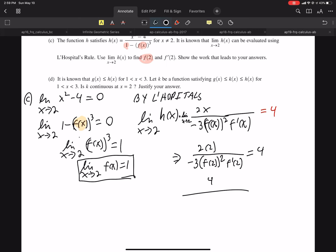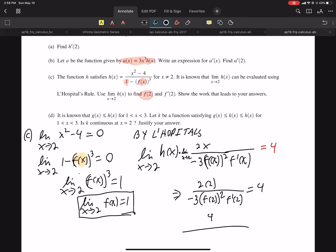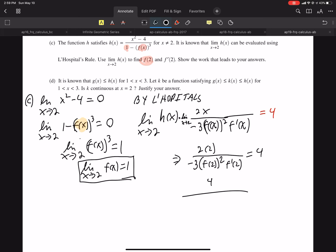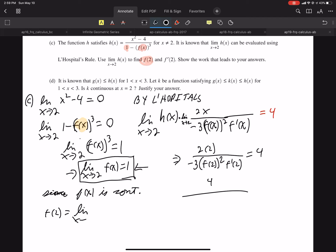We need to back up a little. Over here, we found the limit — we did not directly find F of 2. So I need to say: since F of X is continuous, F of 2 equals the limit as X approaches 2 of F of X, which equals 1. Now we know F of 2 is 1.